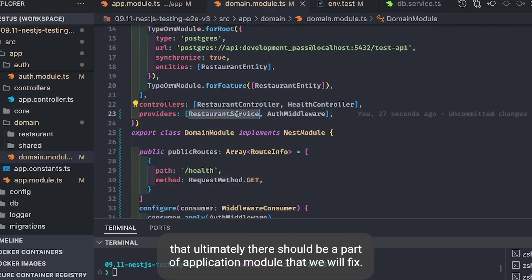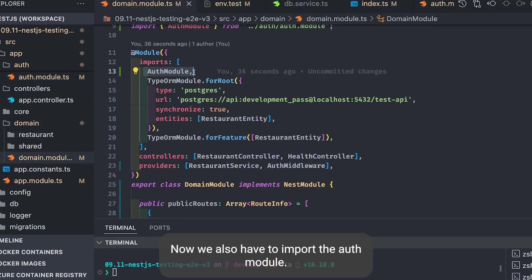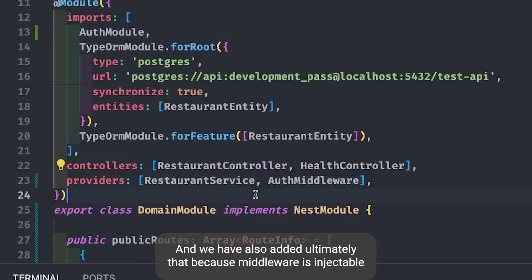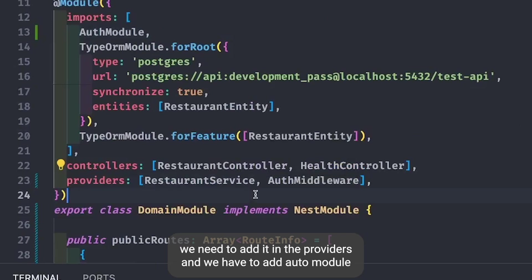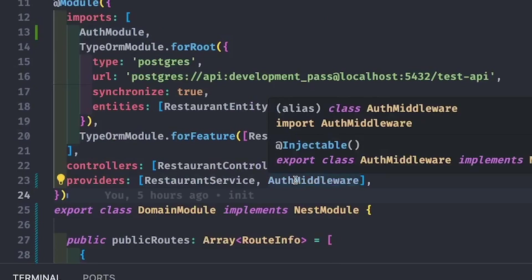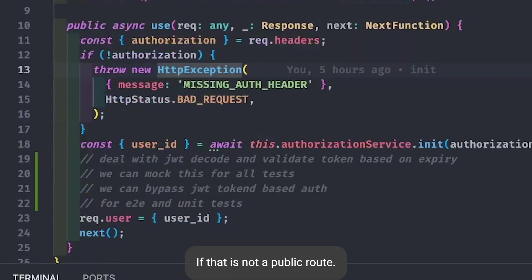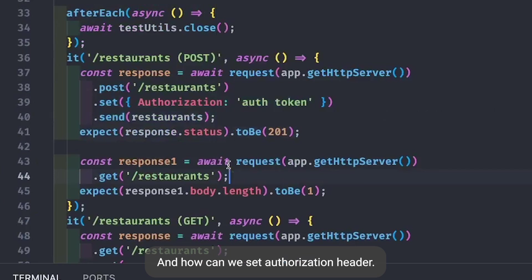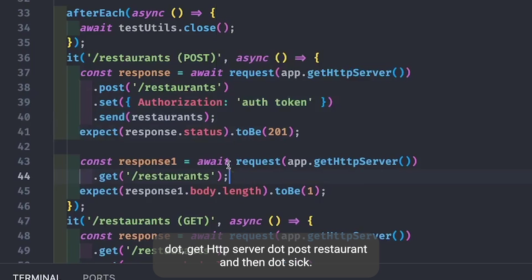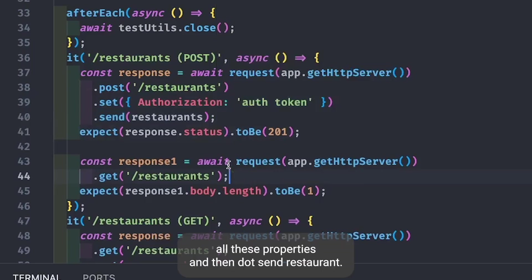We need to fix the NestJS dependency: AuthMiddleware should be part of ApplicationModule. We import AuthModule into the DomainModule and add AuthMiddleware to the providers — since it's injectable, AuthService must be accessible in AuthMiddleware. NestJS resolves the dependency. To pass the authorization header on non-public routes, use request(httpServer).post('/restaurant').set() — .set() is used to set cookies, authorization headers, and other properties — then .send(restaurant).